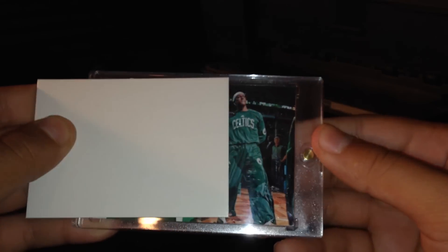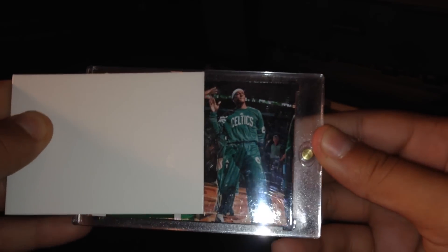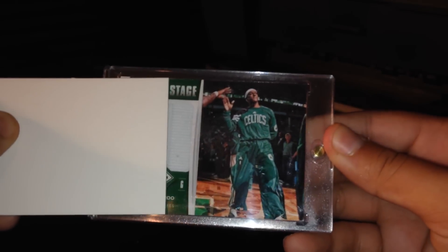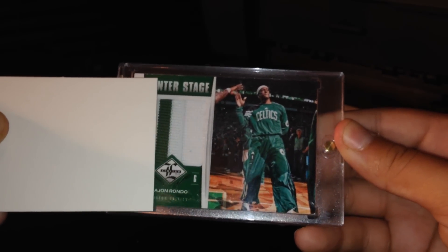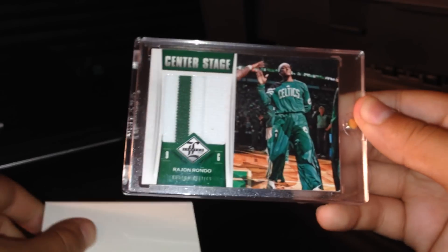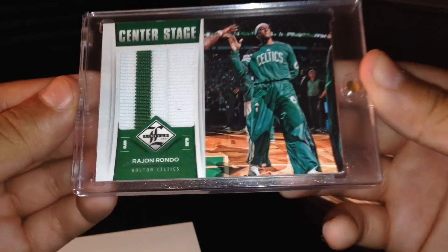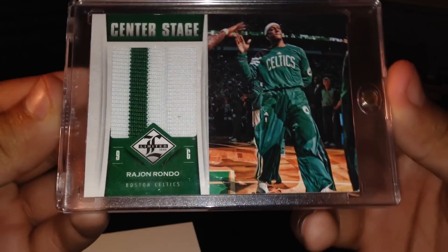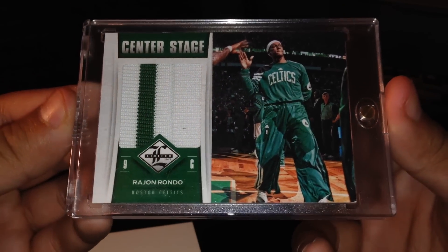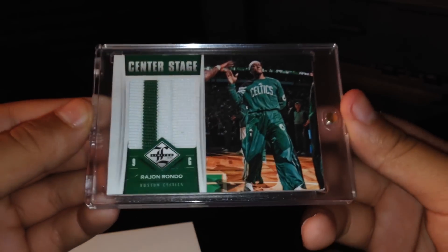And here's the patch. Rondo. Limited center stage patch. Beautiful card. From 1213.